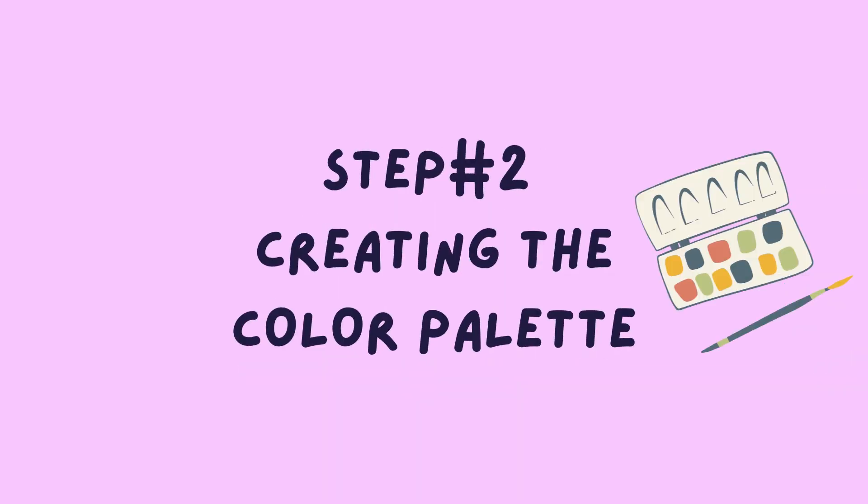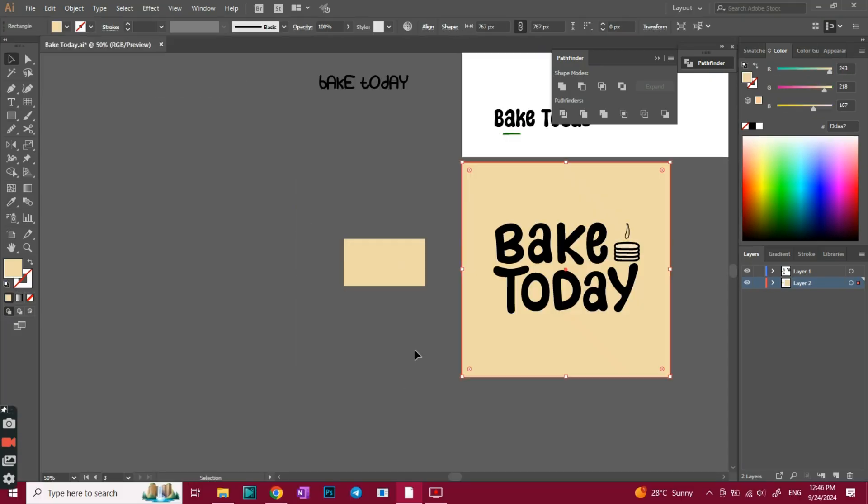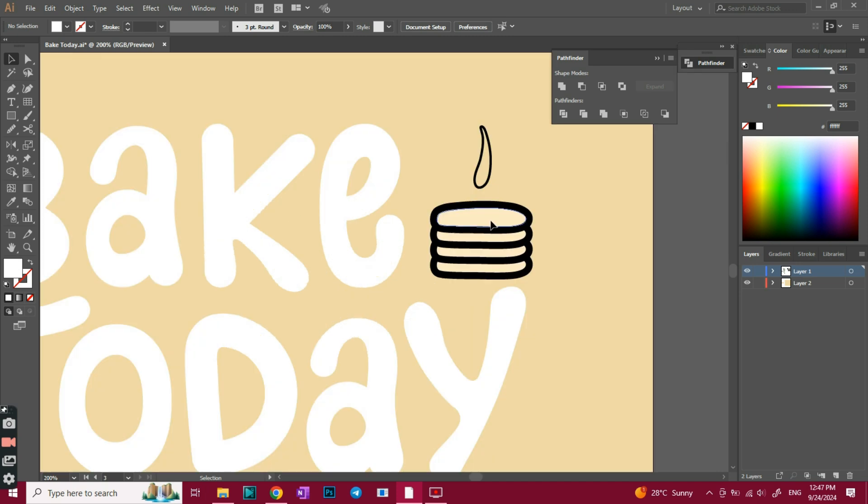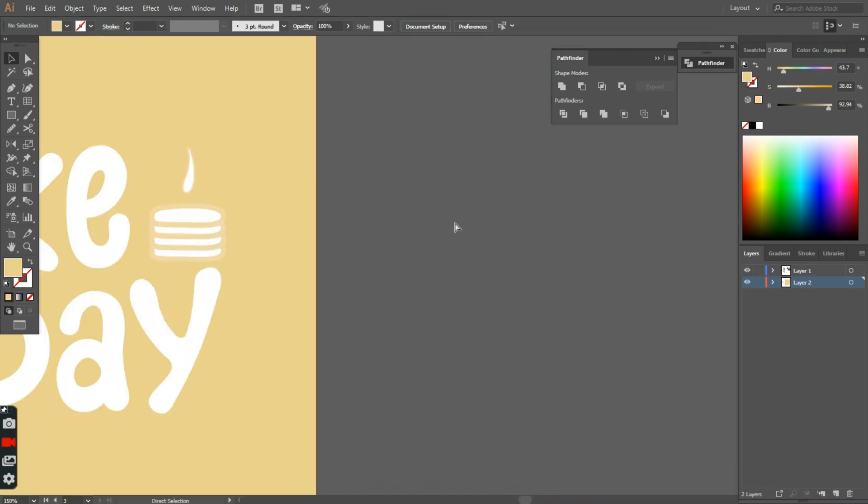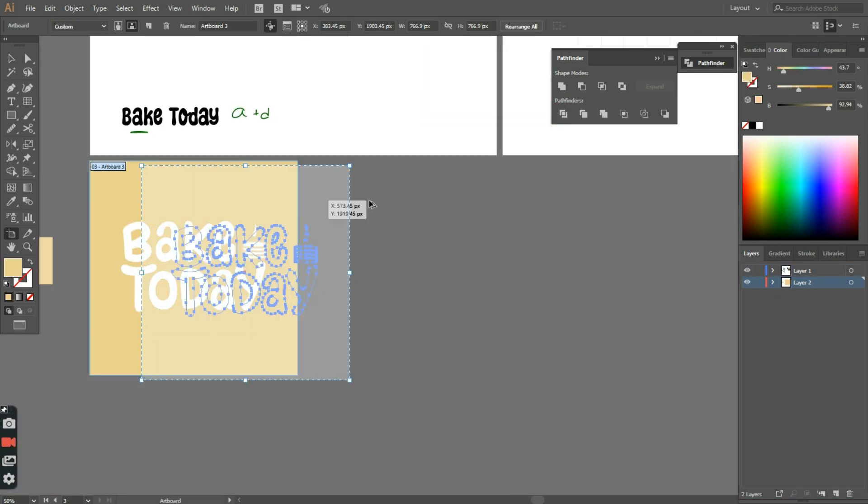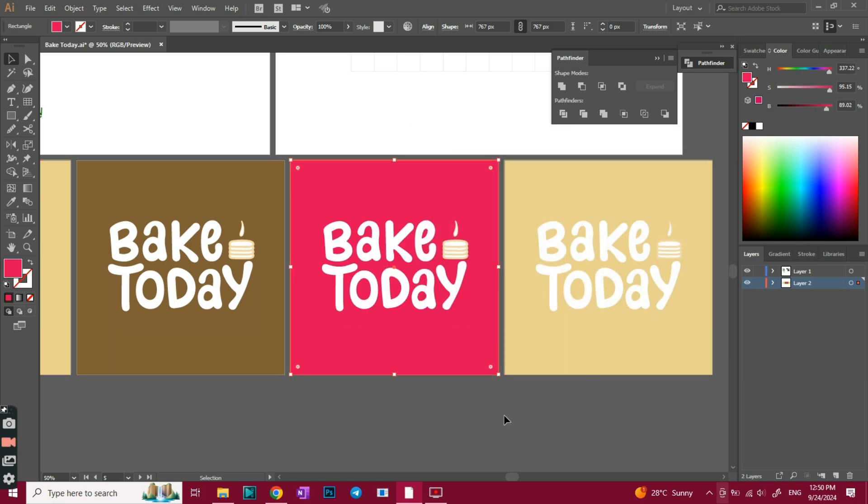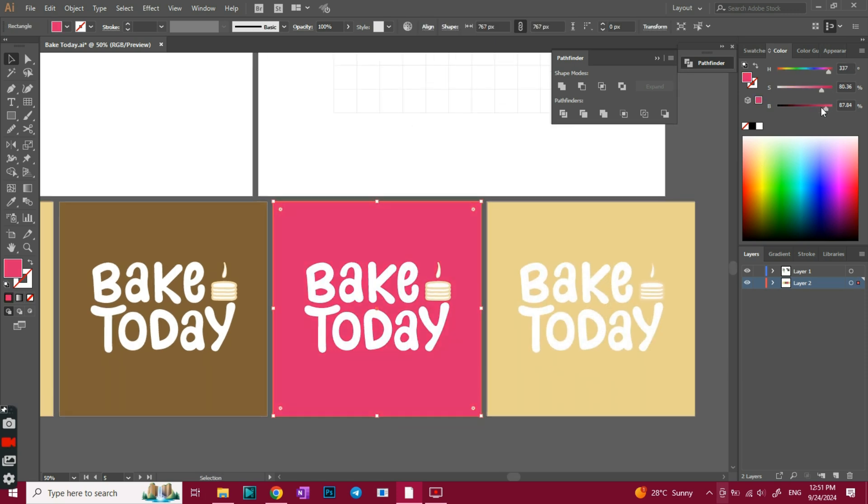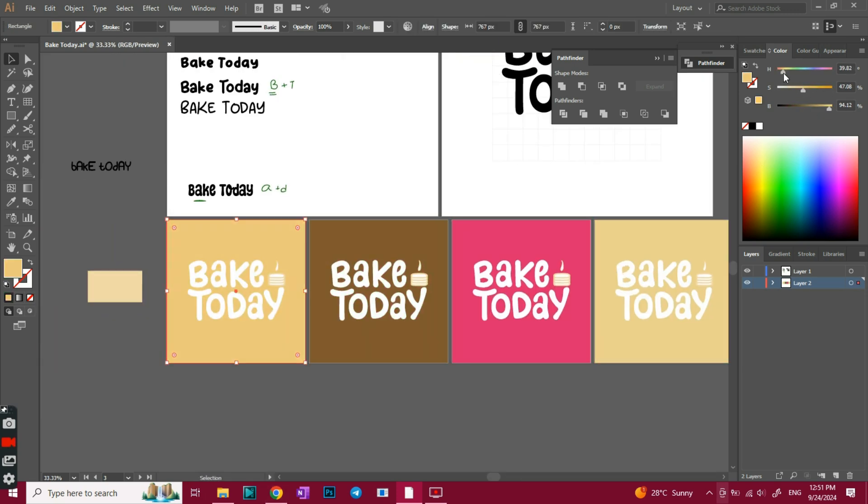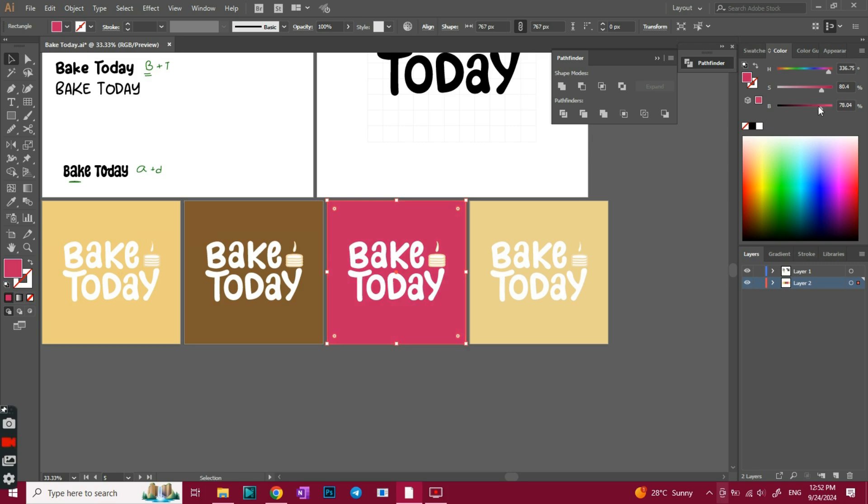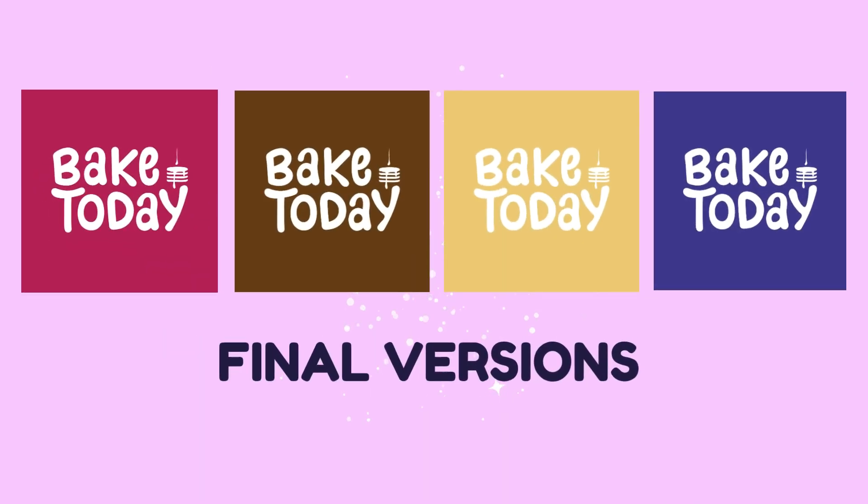Now let's create our color palette. Since this brand produces different pancake kit flavors, we'll keep the typography in white while the background color will vary according to the flavors, such as banana yellow, raspberry red, blueberry, and chocolate brown. So here are the final versions of the logo.